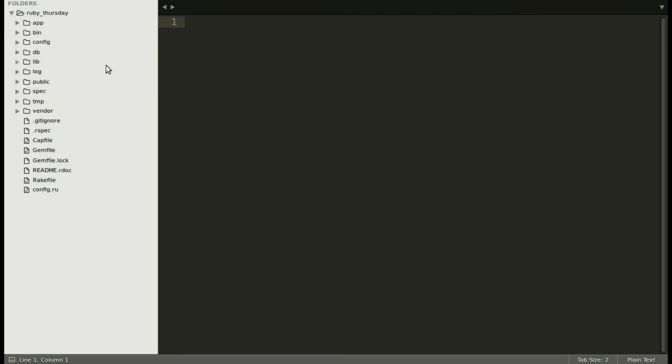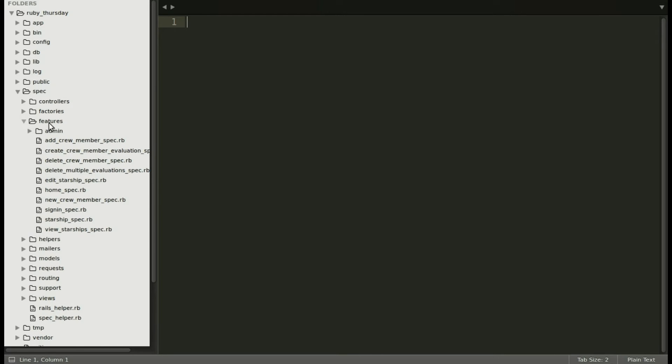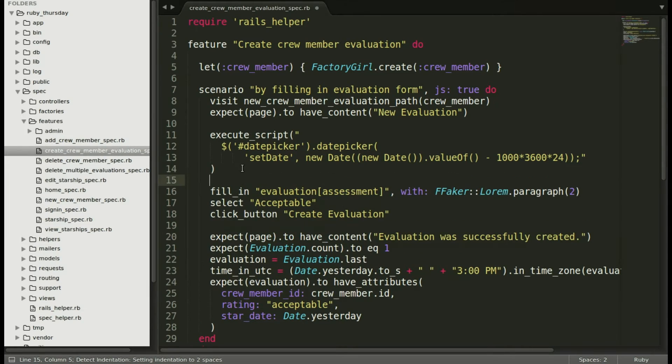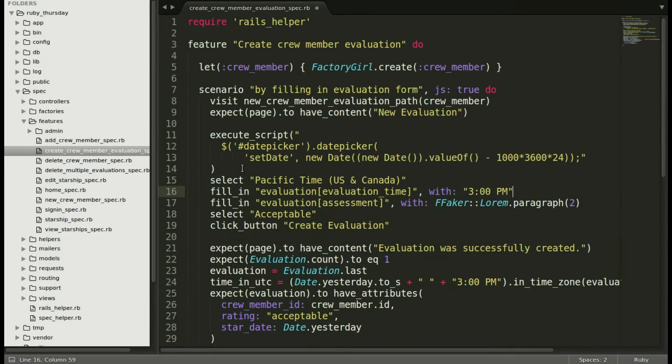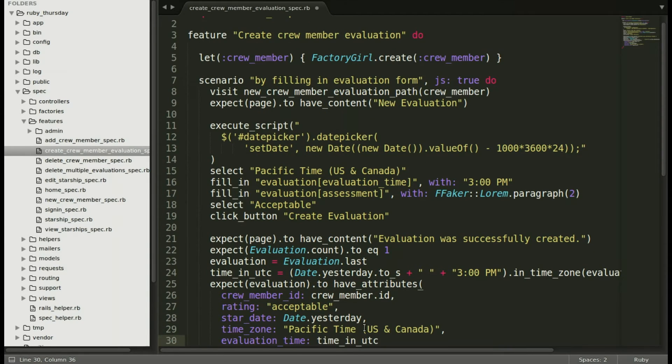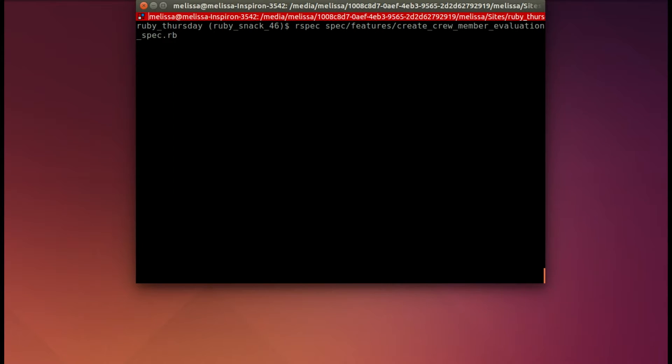Let's update our spec in our text editor. Going to spec, then features, then let's find the create crew member evaluation spec. I'm going to add in two more steps to add in those new attributes, and then update our expectations. And I've added the time in UTC as well. Heading over to our terminal, let's run the spec to see where we need to start.